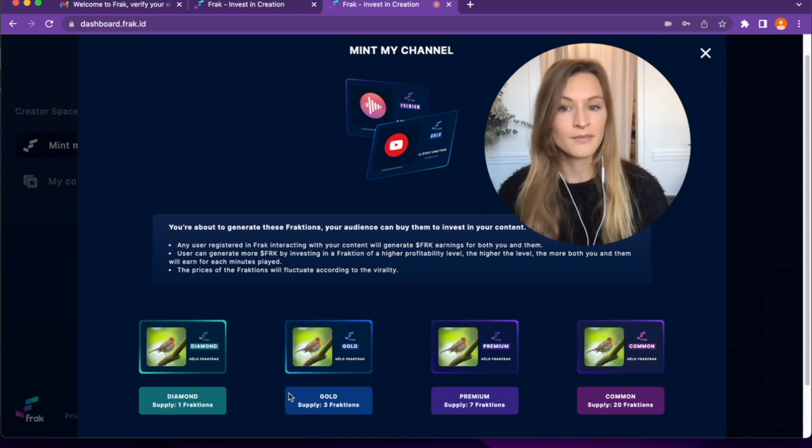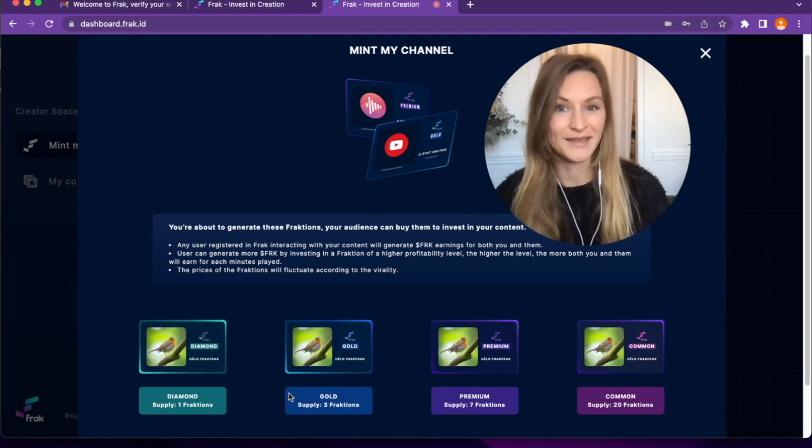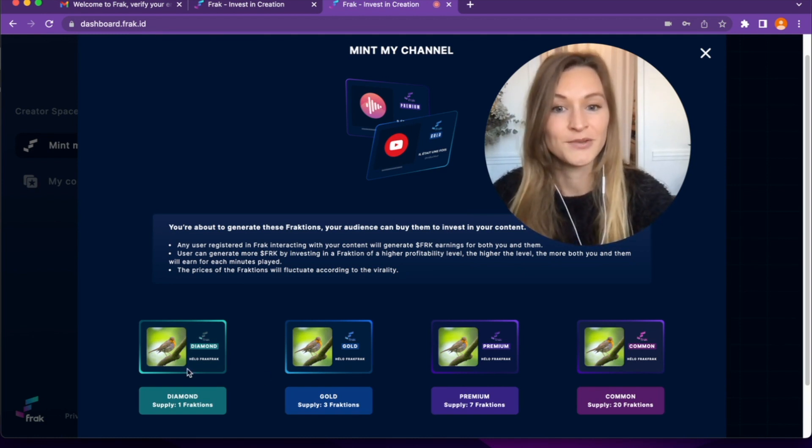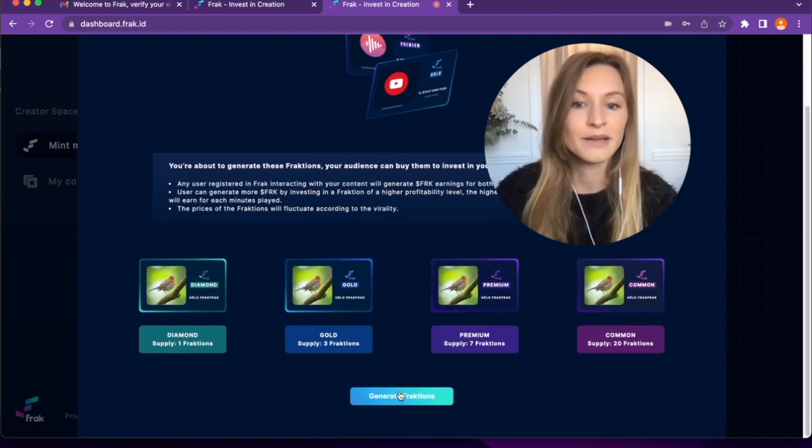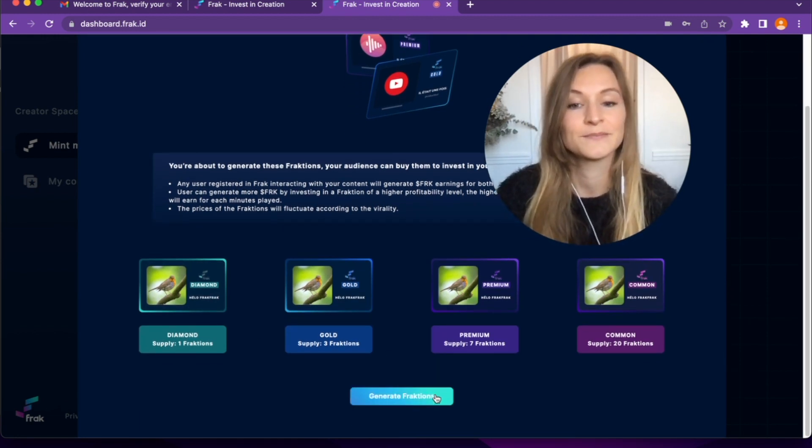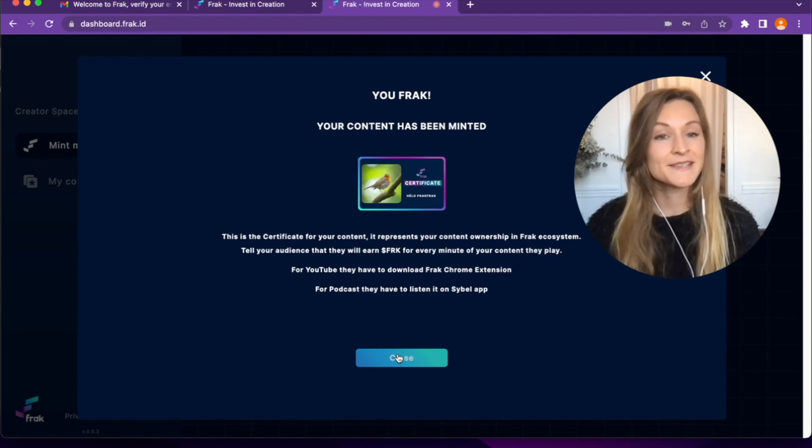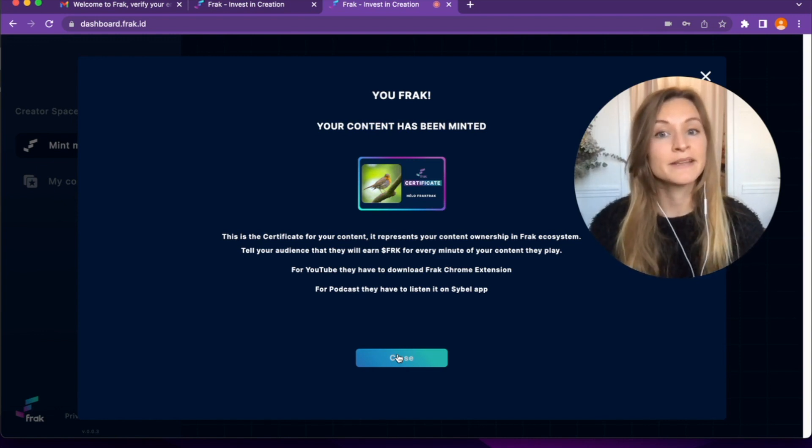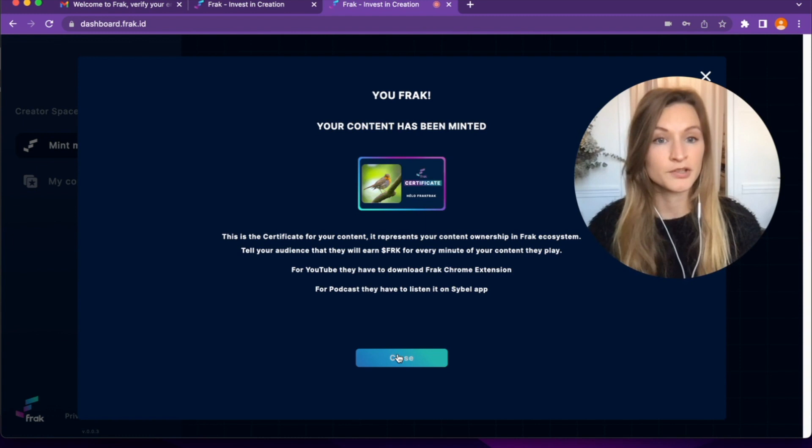Allowing them and I to start getting paid. In order to continue, I click on the button Generate Fractions. This is it! My content is minted and I have now my certificate of ownership.